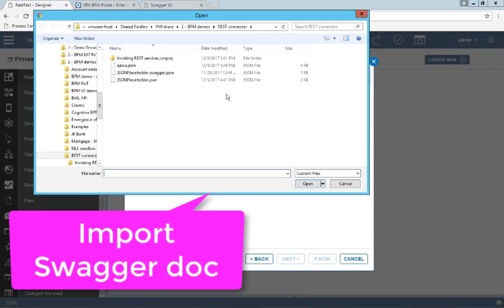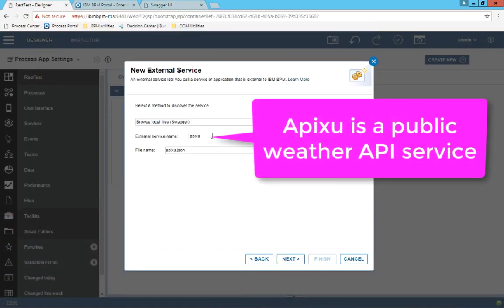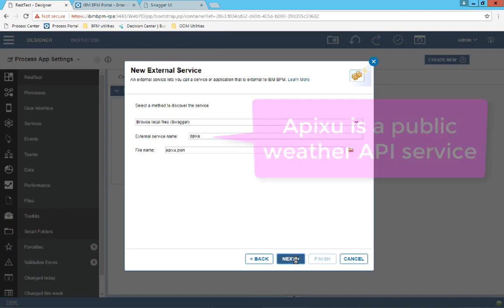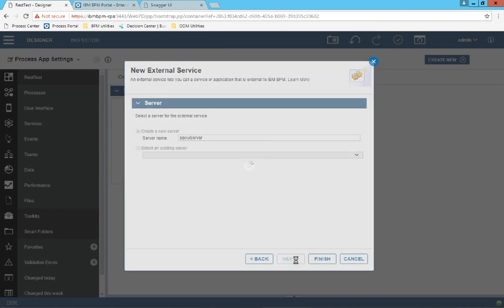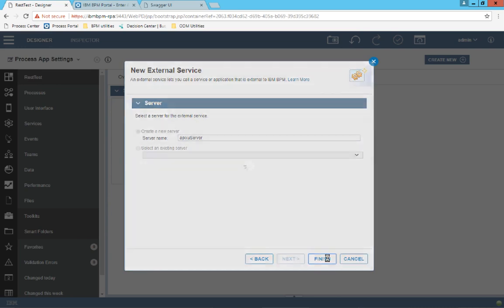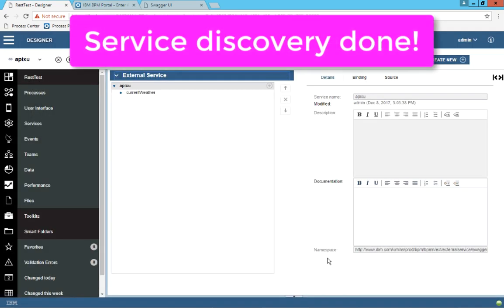So I'm going to select a swagger file to discover with the wizard. I'm going to go with Apixu, which is a public weather API service. Click next, next, finish, and done.